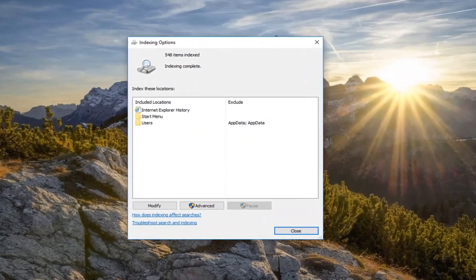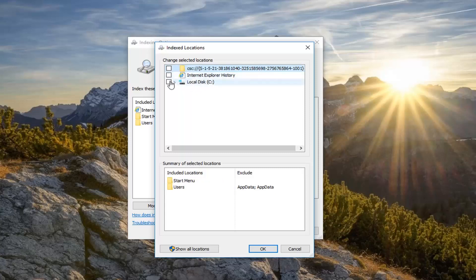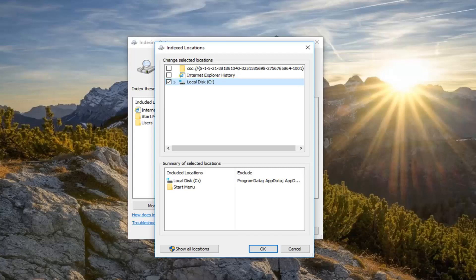Now inside Indexing Options, go ahead and left click on where it says Modified. You want to uncheck everything except for wherever the operating system is — so uncheck everything except the local disk. I'm going to uncheck the other two folders and just select the local disk, which is our C drive in my instance, and then left click OK.